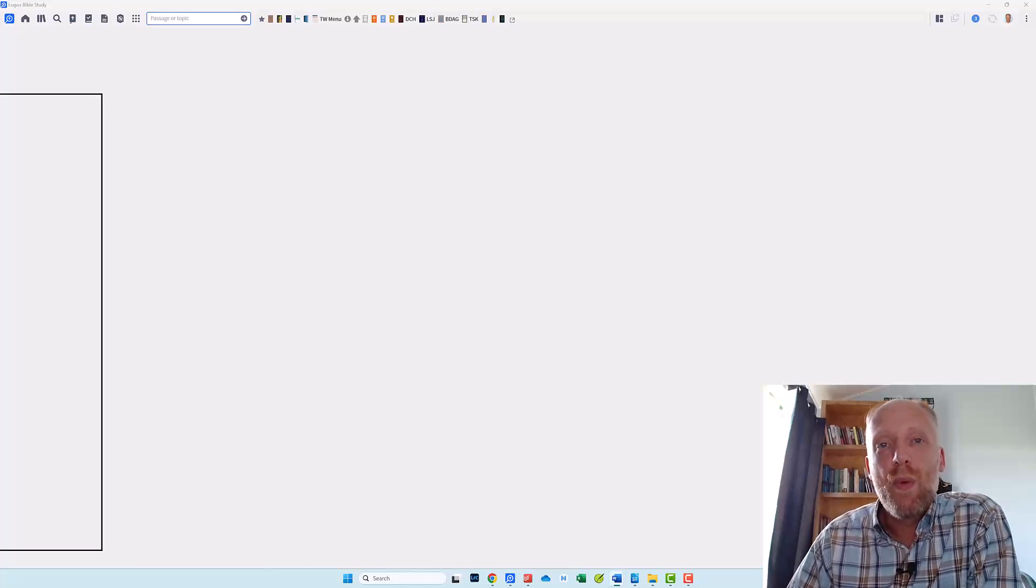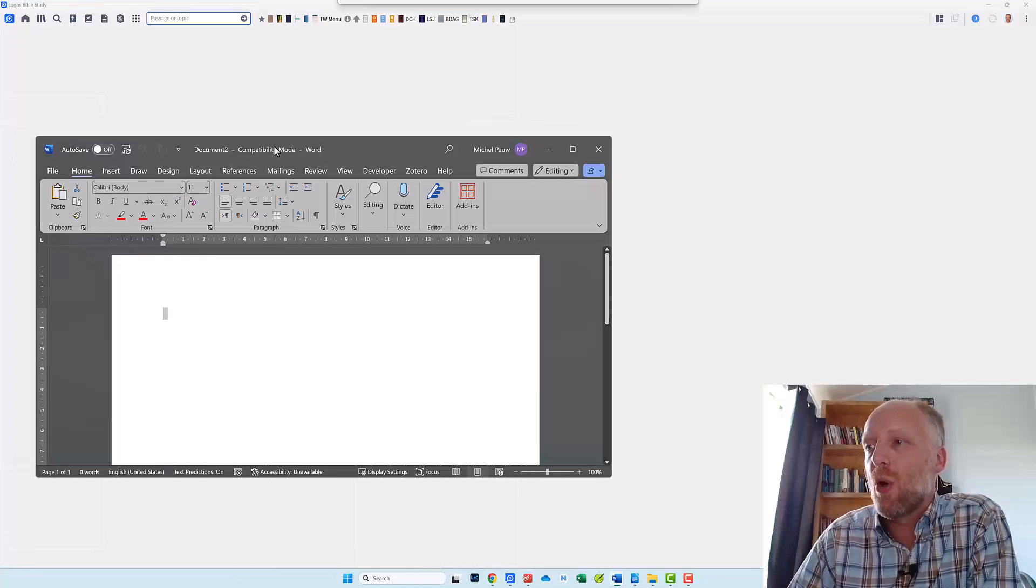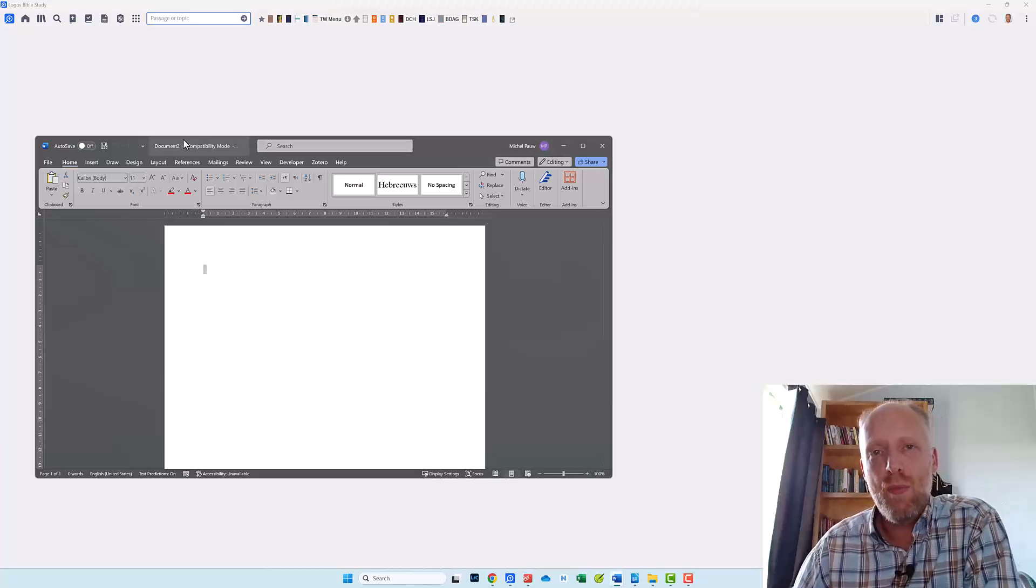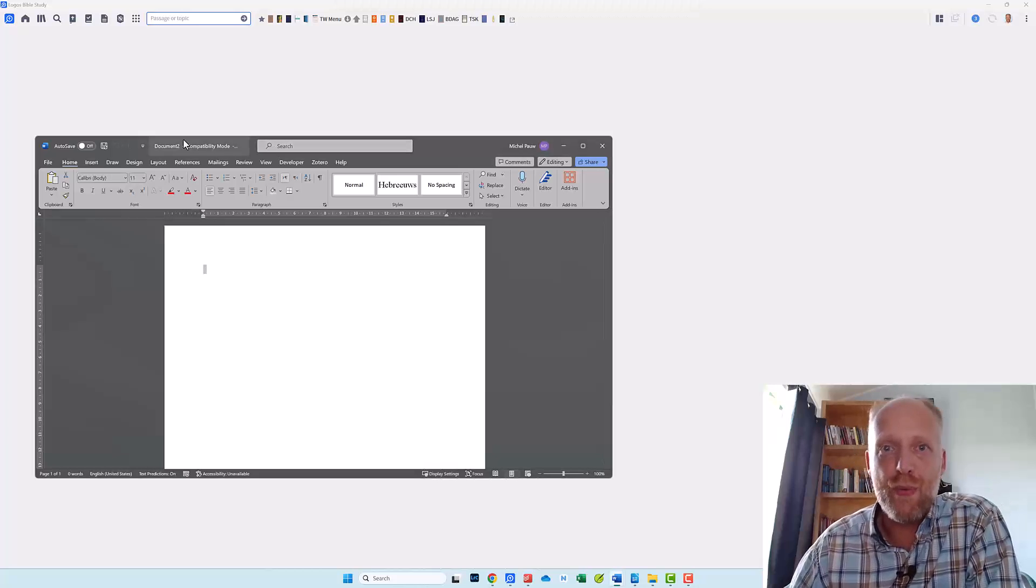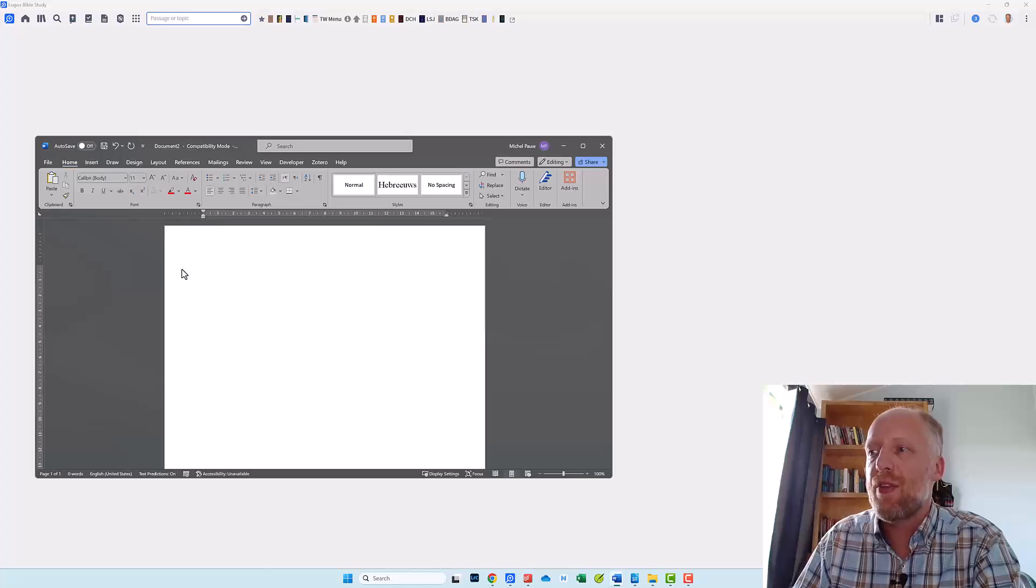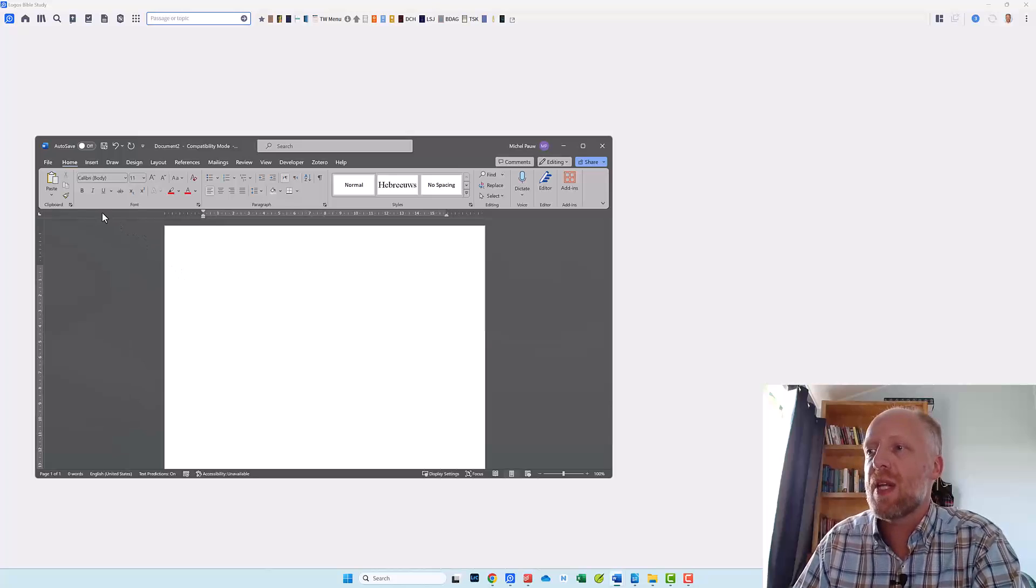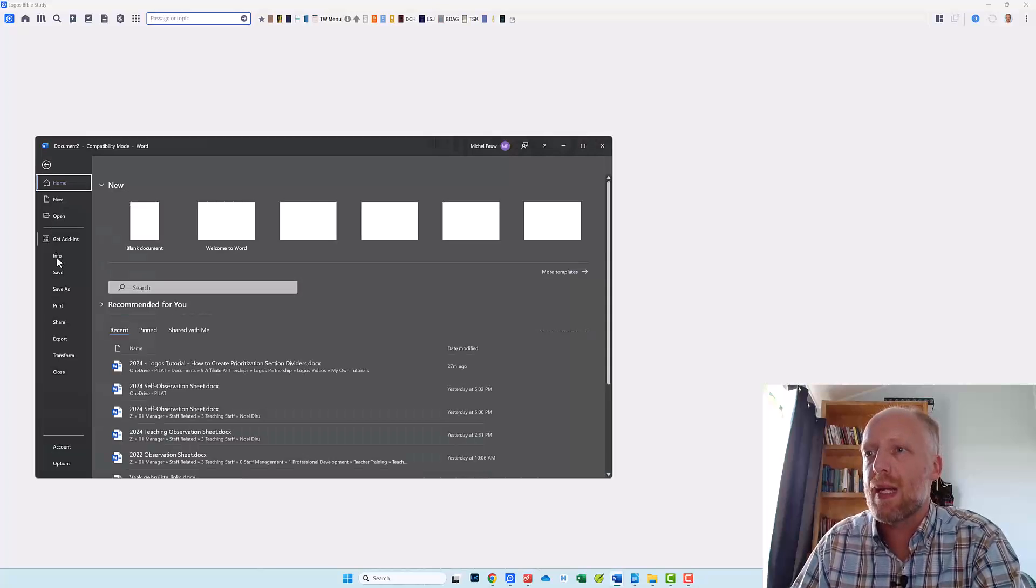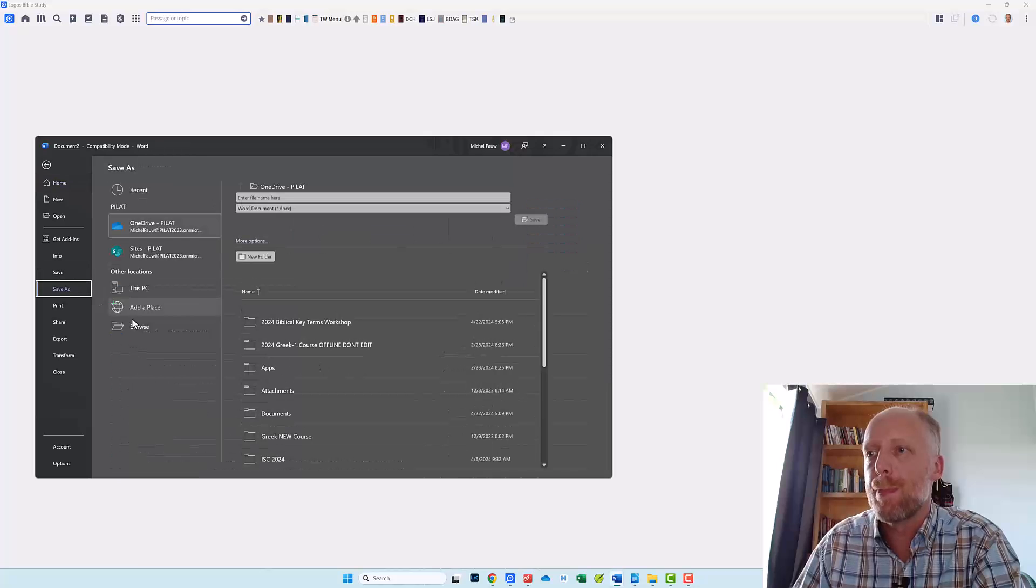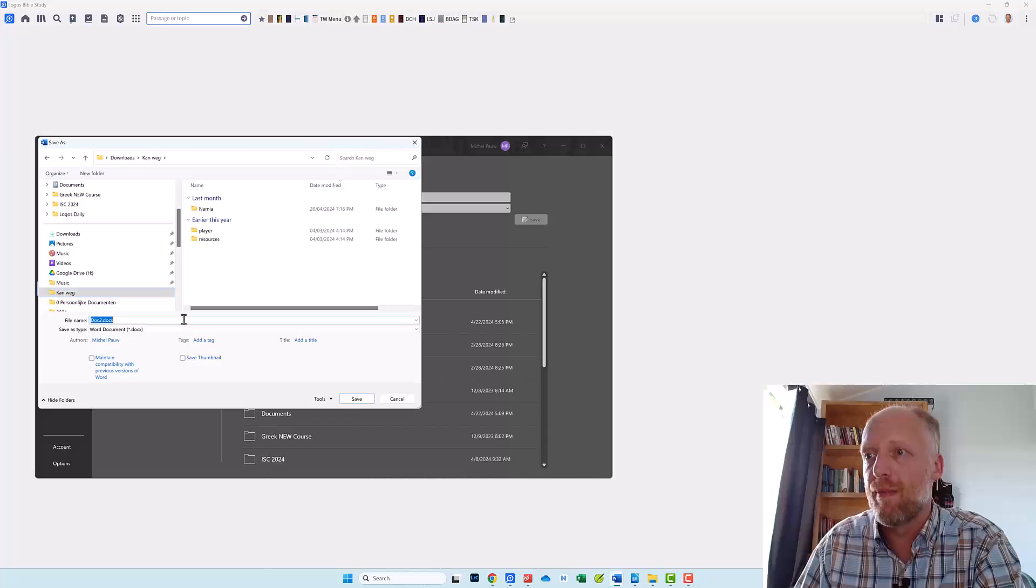So first of all we need to create an empty .docx file. You can do so by going to Microsoft Word or by using LibreOffice Writer. Make sure you enter at least a space before you save it as empty.docx. And of course remember where you save it.